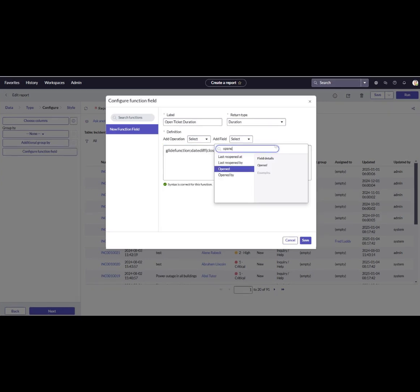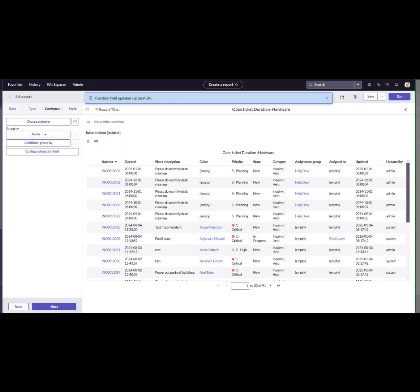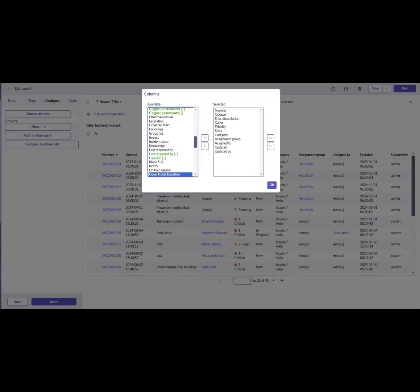Now save the configuration. You will see a success message indicating that the function field has been created. Now we will adjust the report.